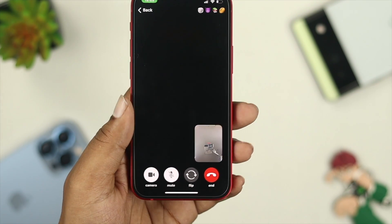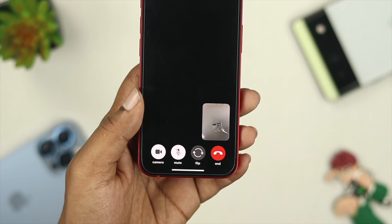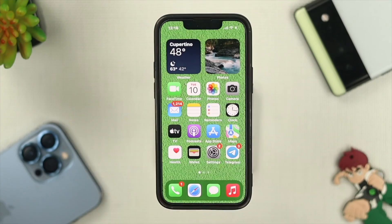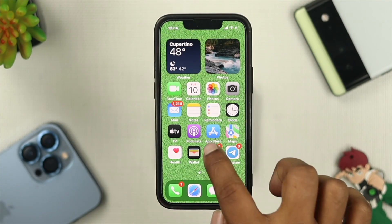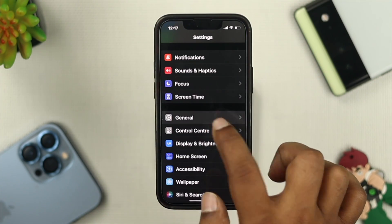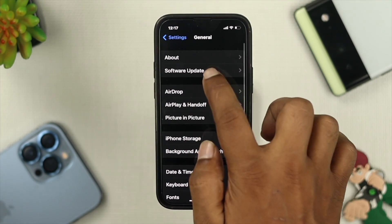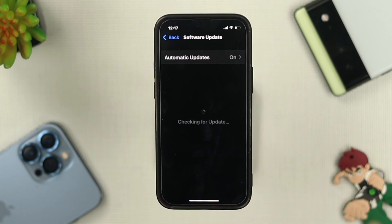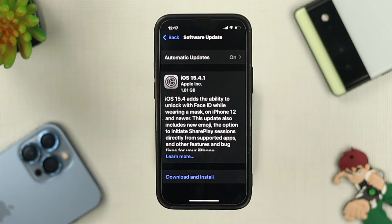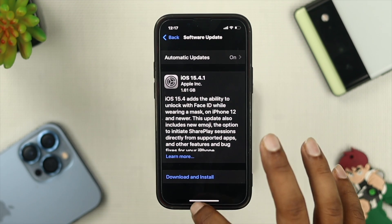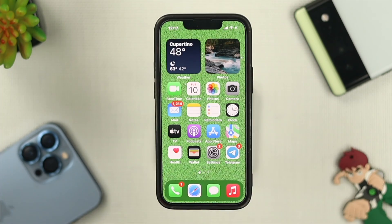If you see it's still not working for your camera or other applications, then the next quick thing you want to do is open up your settings, scroll down, tap on General, and then tap Software Update. If you find a new software update available, go ahead and update it, and after that check whether the problem is solved or not.